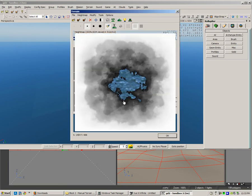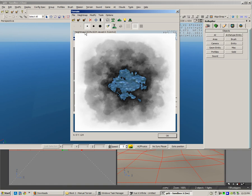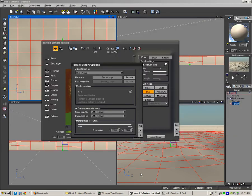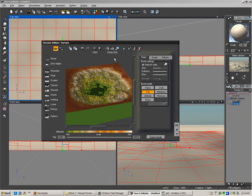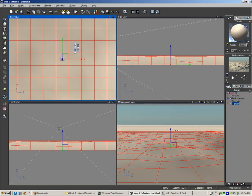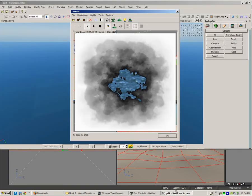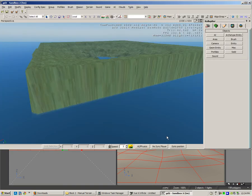That is a height map that we created in VUE. It's also important to know that when I created the land, I made 1024 by 1024 the terrain resolution, and that has to match up with the terrain resolution in Sandbox 2.